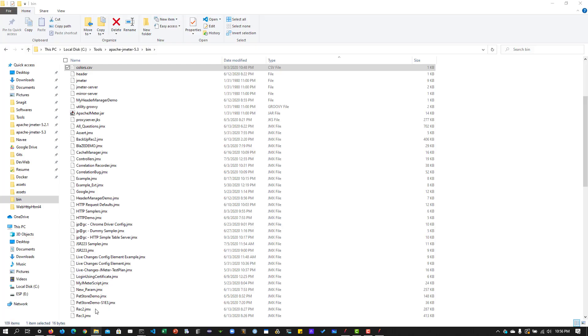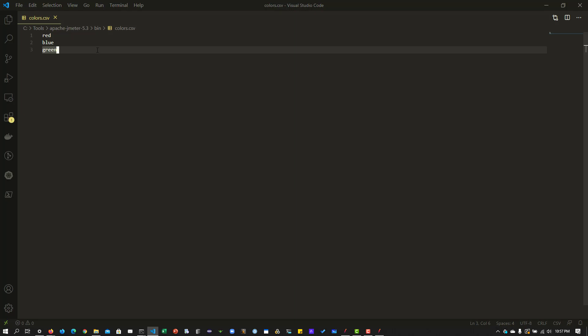This is how you inject test data values that are immediately leveraged in your actual test run. However, if you go to your bin folder and open the actual colors.csv file, whatever data you added on the fly will not be present there — the file still shows only red, blue, and green.